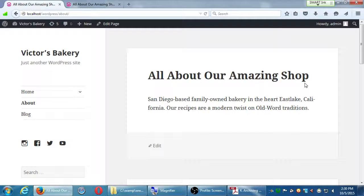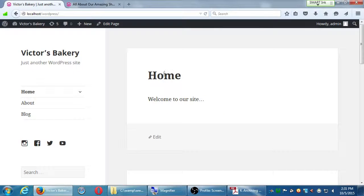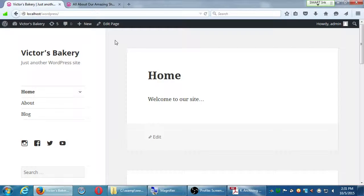Did that work for everyone? You edited your menu? Student question: How did you get the text to say All About Our Amazing Shop but the menu says Home? The answer is: because you're on the home screen — you need to click on the About button to see that page. So that was a little bit of menu editing.